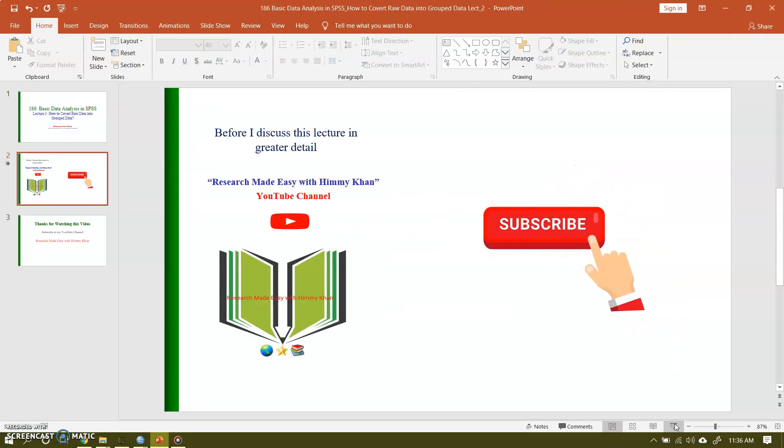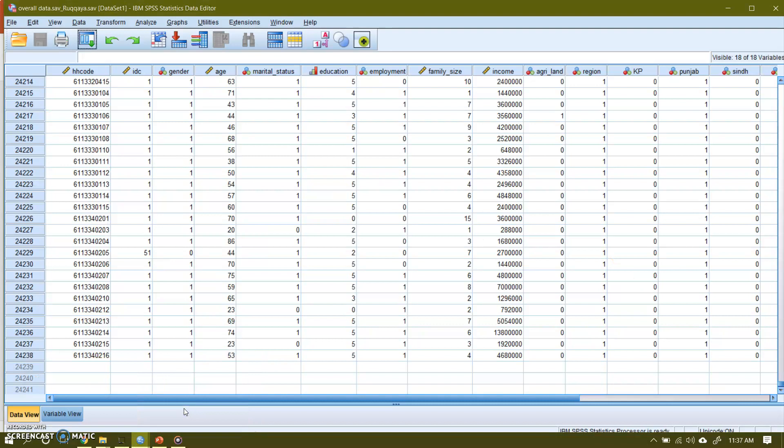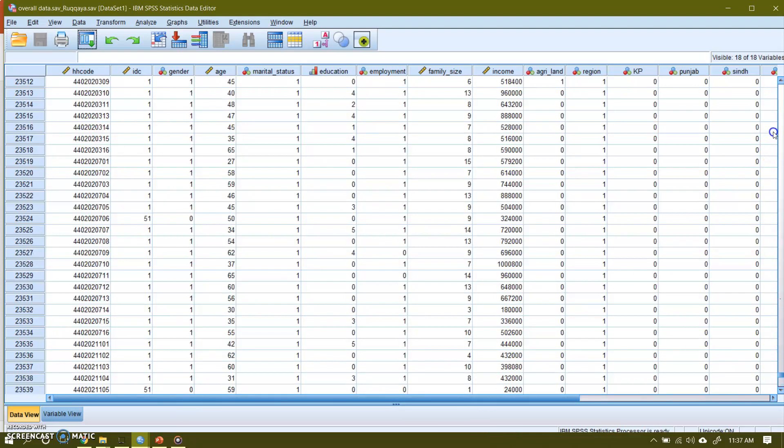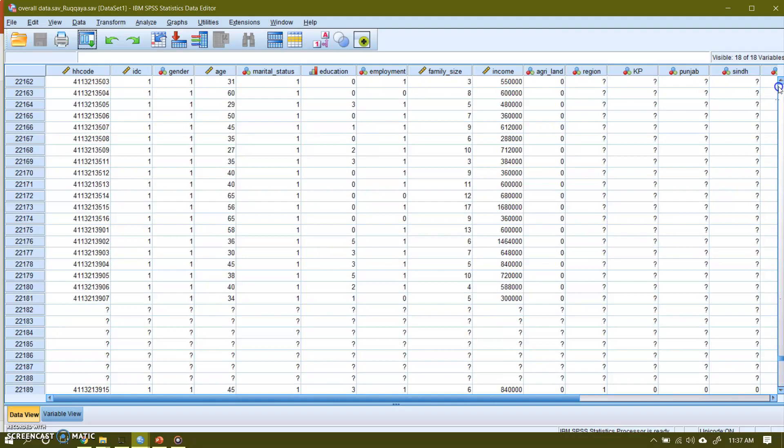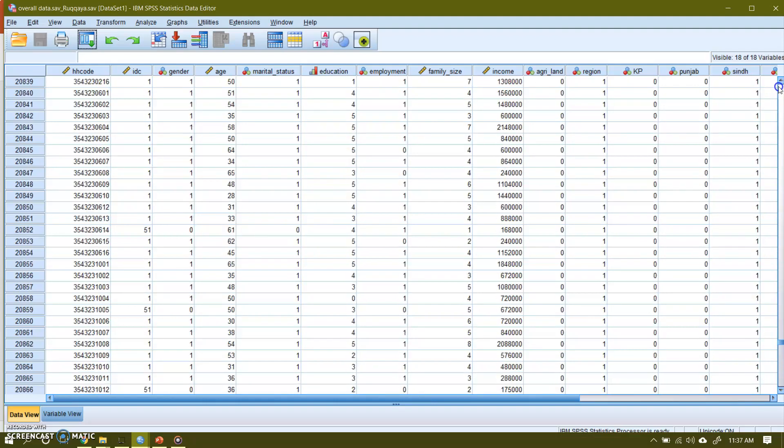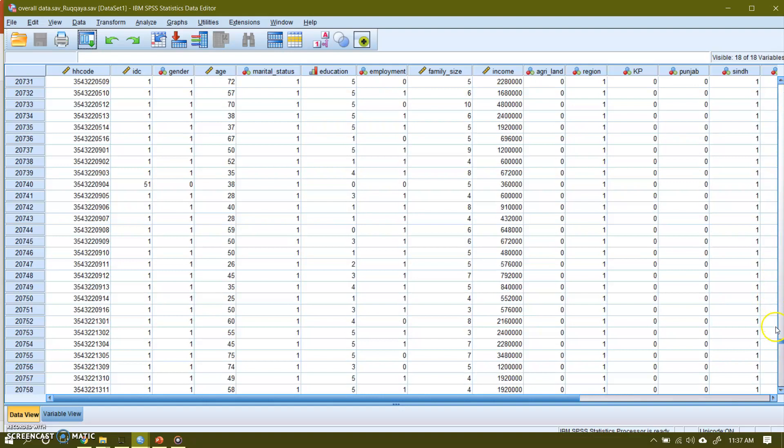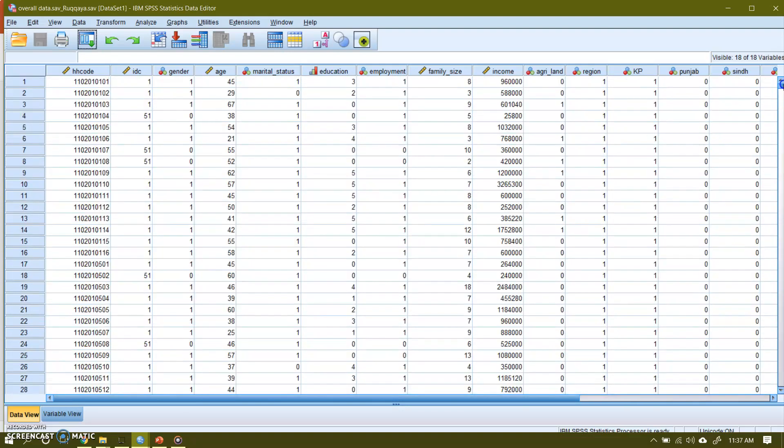Now in order to do the analysis I'll go to SPSS. Here I have a data file and this is a very big file, it contains 24,238 observations. So this is quite a big file, and if you like to analyze data in such a big file then it's very difficult, but thanks to statistical software, especially the SPSS which is very useful for analyzing cross-sectional data.